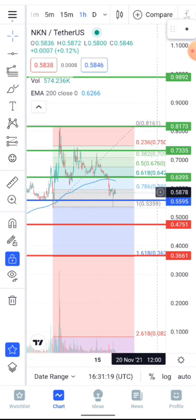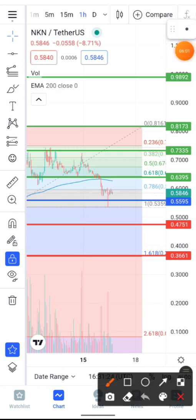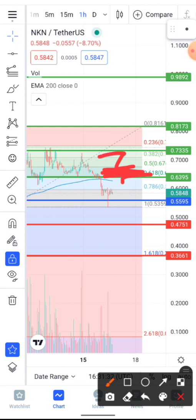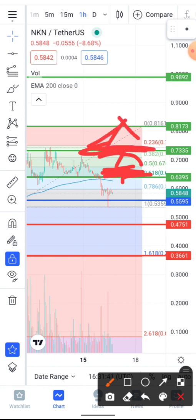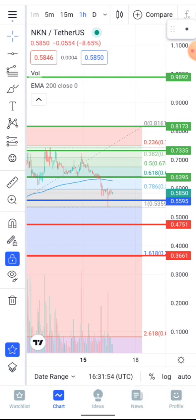If NKN breaks the 63-cent level and closes a few hourly candles above it, we should expect the 73-cent level. Once we break through 73 cents and close a few candles above it, the next stop is 81 cents. If we don't get rejected from 81 cents, NKN could go parabolic.